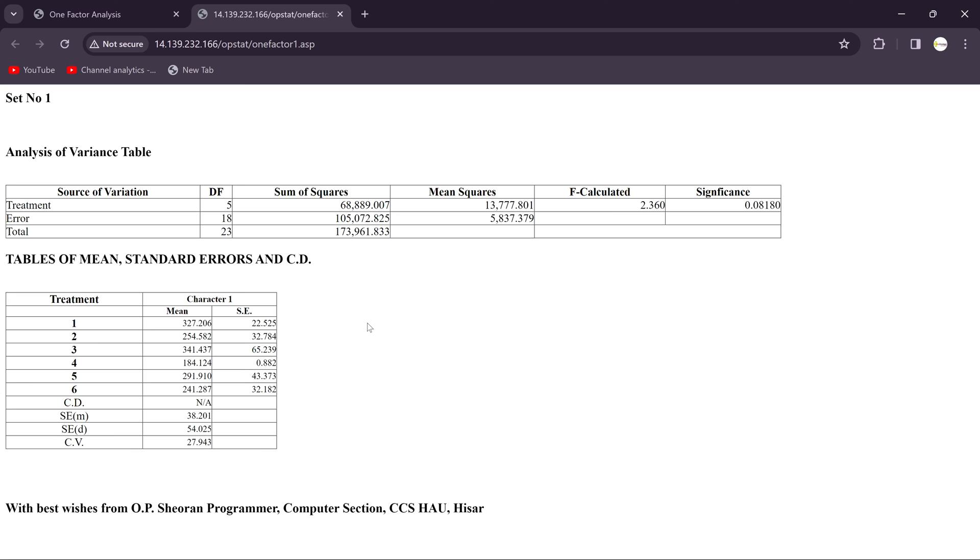If you like our design then definitely purchase our Excel sheet. Otherwise no worries. If you have the OPSTAT, that is open source to anybody to do the statistical analysis for single factor or one factor analysis. Thank you so much for joining me in this session and we will meet in our next session. Thank you so much.